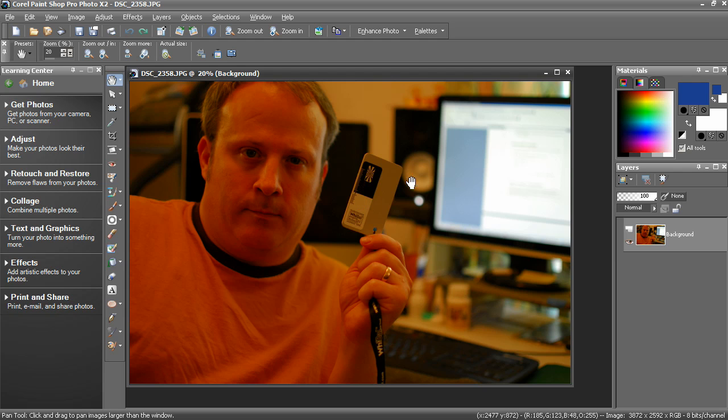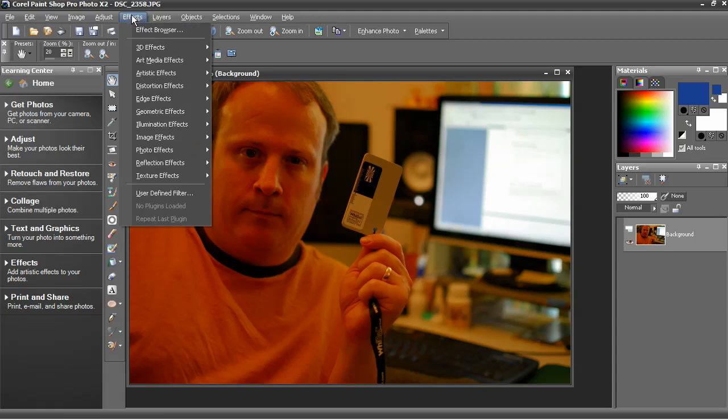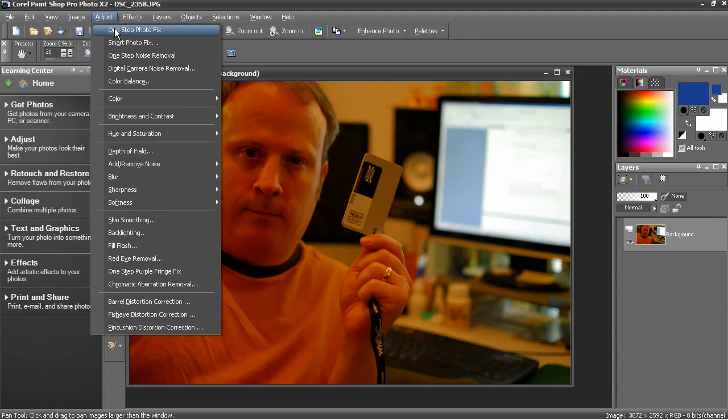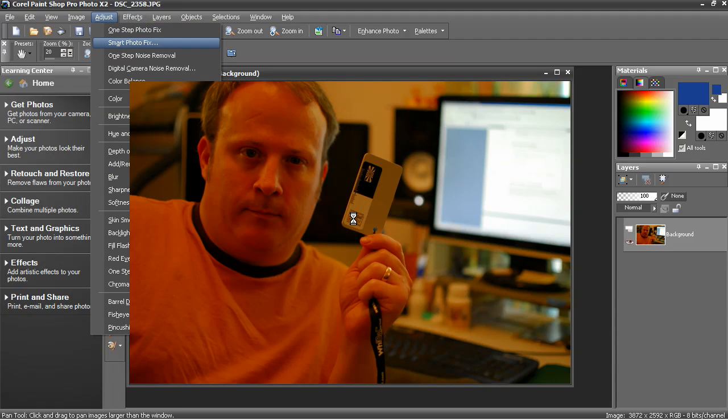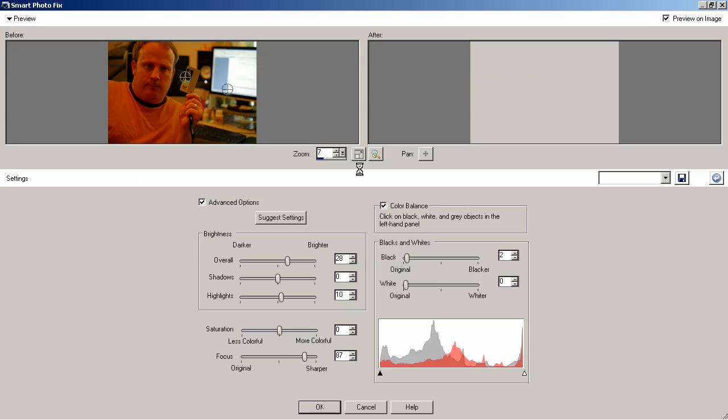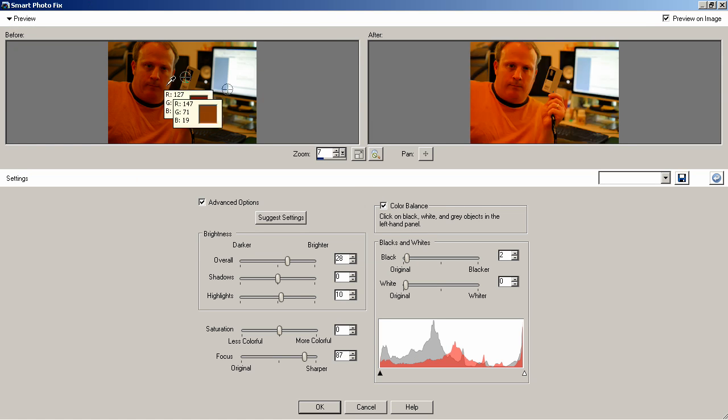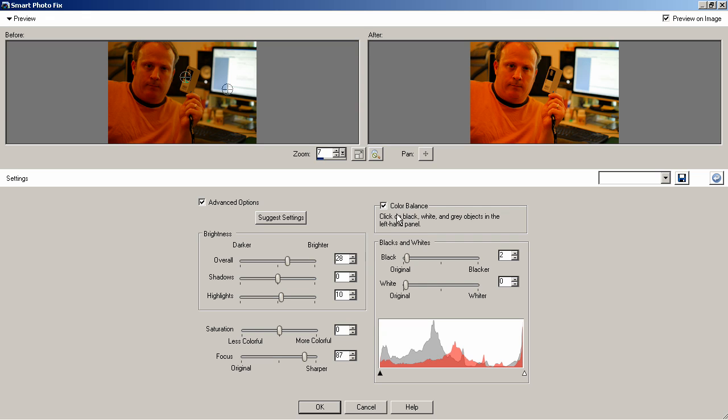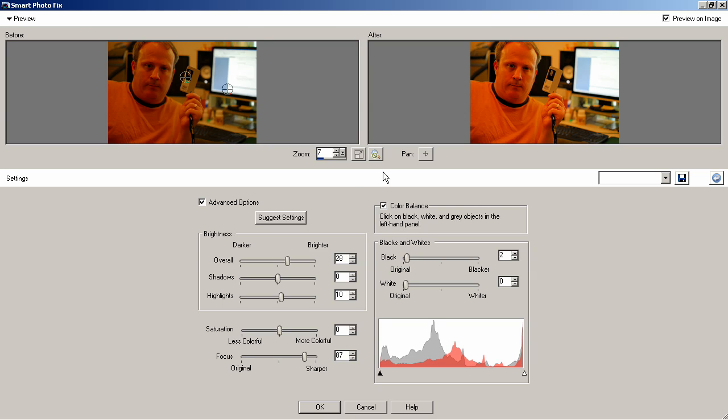Now there are a couple of different ways to do this. First of which is to use Adjust Smart Photo Fix. That opens the Smart Photo Fix dialog box where you can see under Advanced Options, Color Balance, you can click on black, white, and gray objects in the left-hand panel to correct the color balance problems.